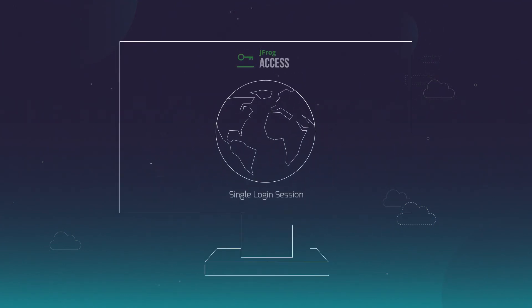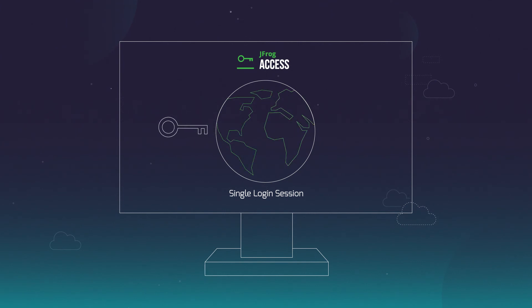Securely manage all JFrog functionality globally through a single login session with JFrog Access.